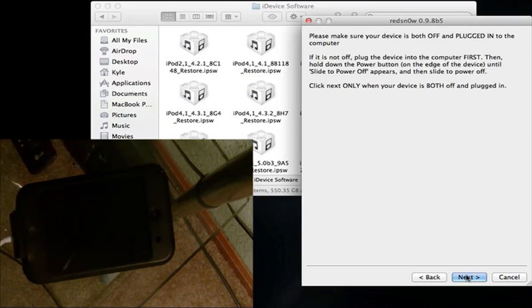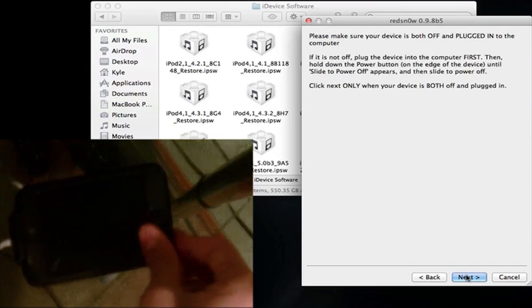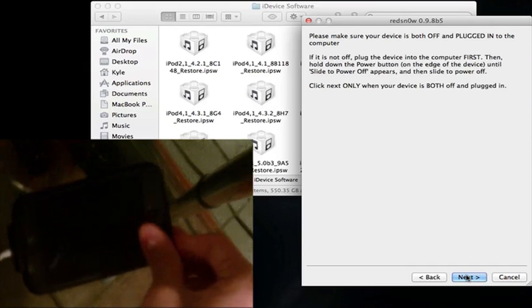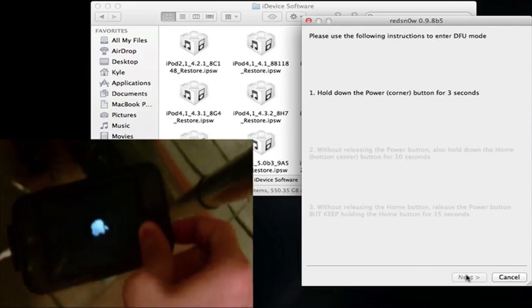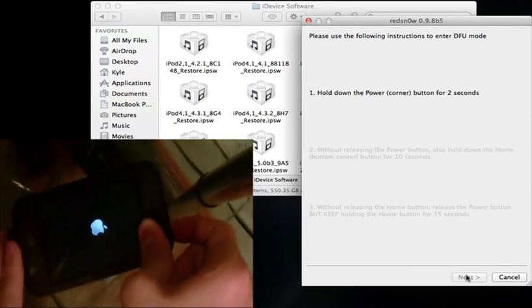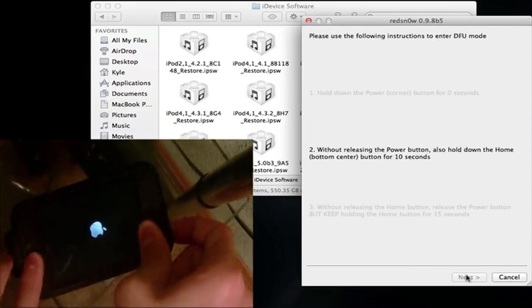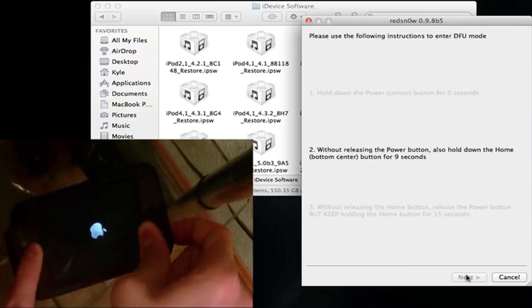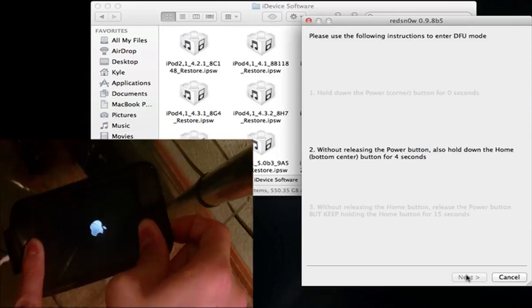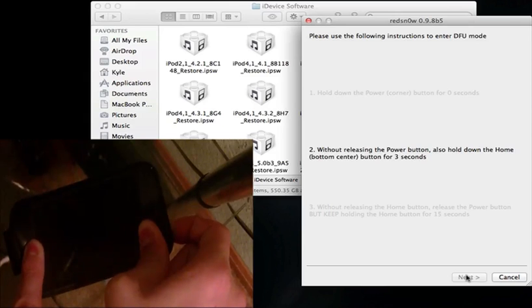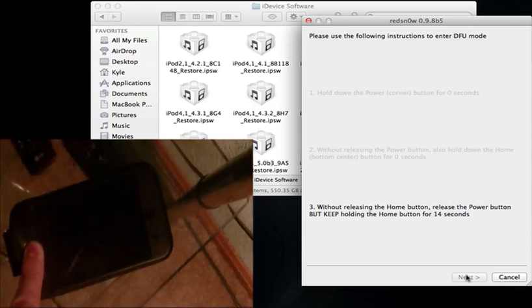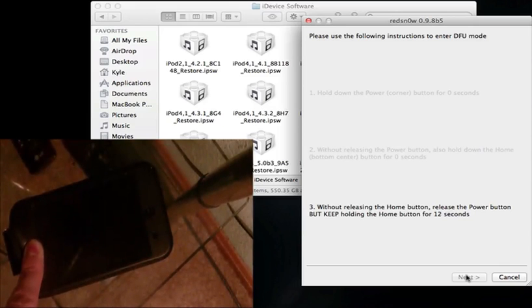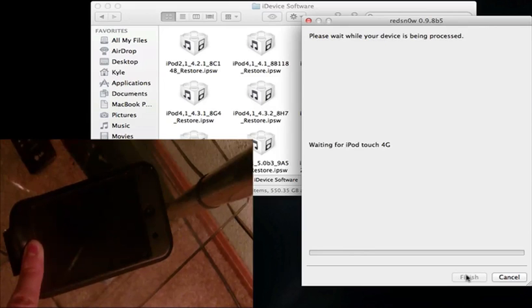Now the same process as I said before, we're in DFU mode again. So right after you hit next, power button for 3 seconds, and you'll be able to read what it says after that. So 3 seconds. Now hold the home button with that. I mean hold the home button with the power button. And now release the power button and keep holding the home button. Now it should go into DFU mode around 8 or 7 seconds again. Yeah, there we go.